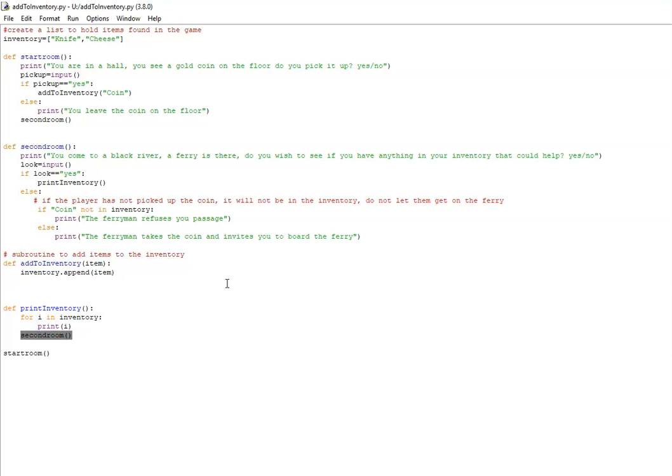In the following video, I'll also show you how to remove items from the list, from the inventory. Again, if they've given the coin away, then you need to take that obviously out of the inventory because they don't have it anymore. Okay, thanks for watching and I'll catch up with you next time.